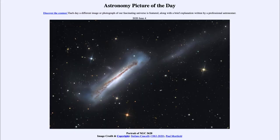Greetings and welcome to the introduction to astronomy. One of the things that I like to do in each of my introductory astronomy classes is to begin the class with the astronomy picture of the day from the NASA website, that is apod.nasa.gov/apod. And today's picture for June the 4th of 2020...